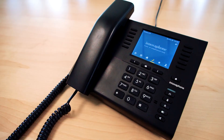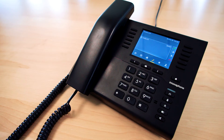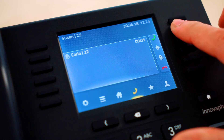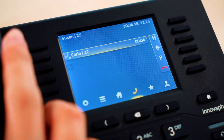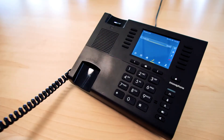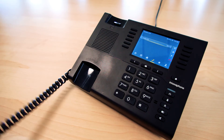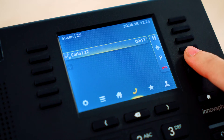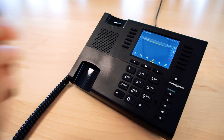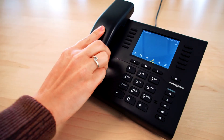With the models IP111 and IP112 you can also accept an incoming call by clicking on the green handset symbol. In this case your telephone will automatically switch into hands-free mode. If you pick up the handset the hands-free mode will be deactivated automatically. If you want to end the call you can either hang up the handset or press the red handset button on the display.